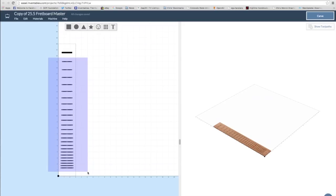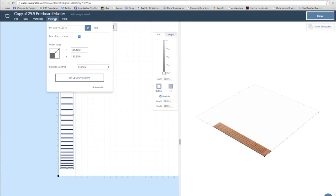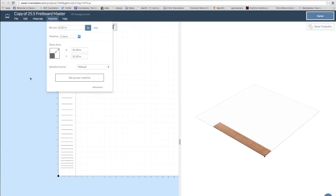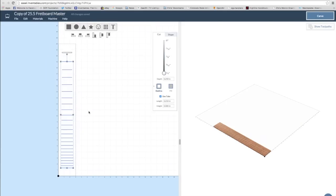Once I have a file with just the fret slots, I can select those and set the type of tool, the bit that I'm going to use, which in this case will be a .023 inch end mill, and then I'll set the depth. I'll make the depth for these slots about an eighth of an inch deep, which is .125 inches.